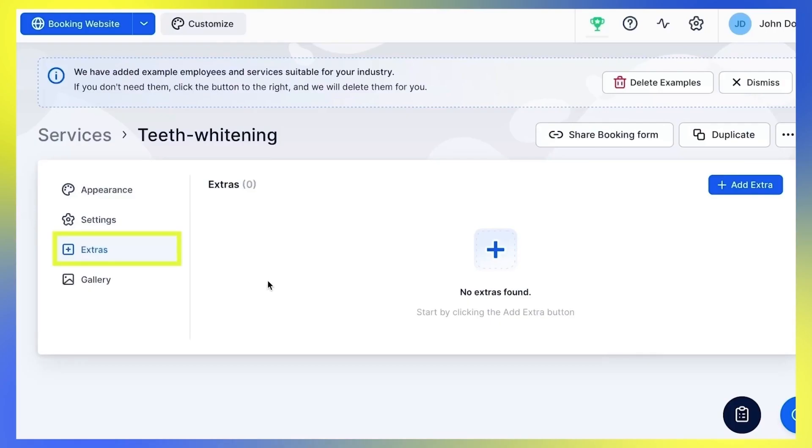Each service in Trafft can come with extras. These can be additional services or even products that you can offer to a customer during the booking process.